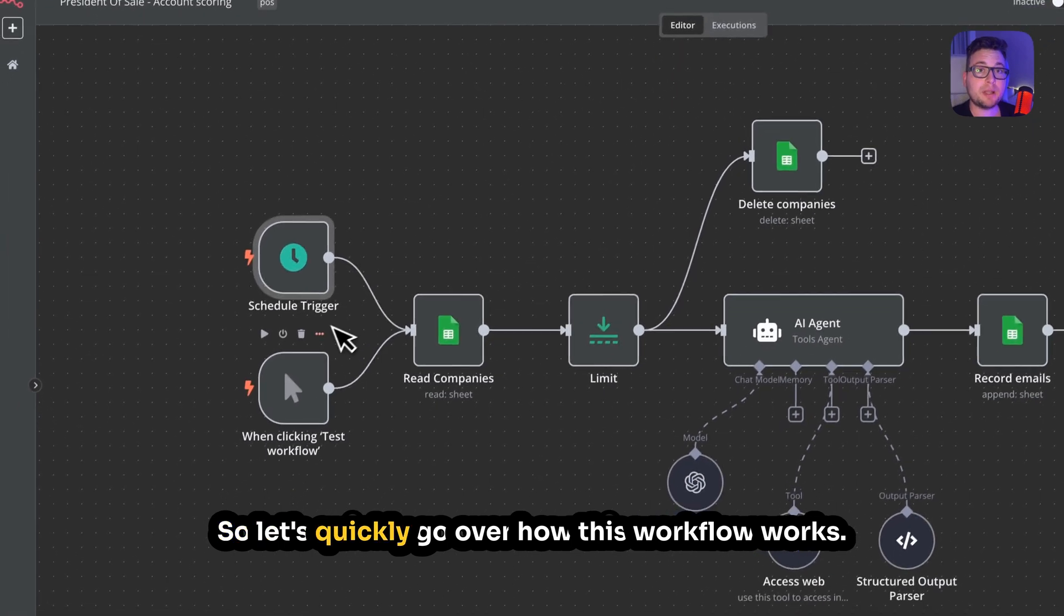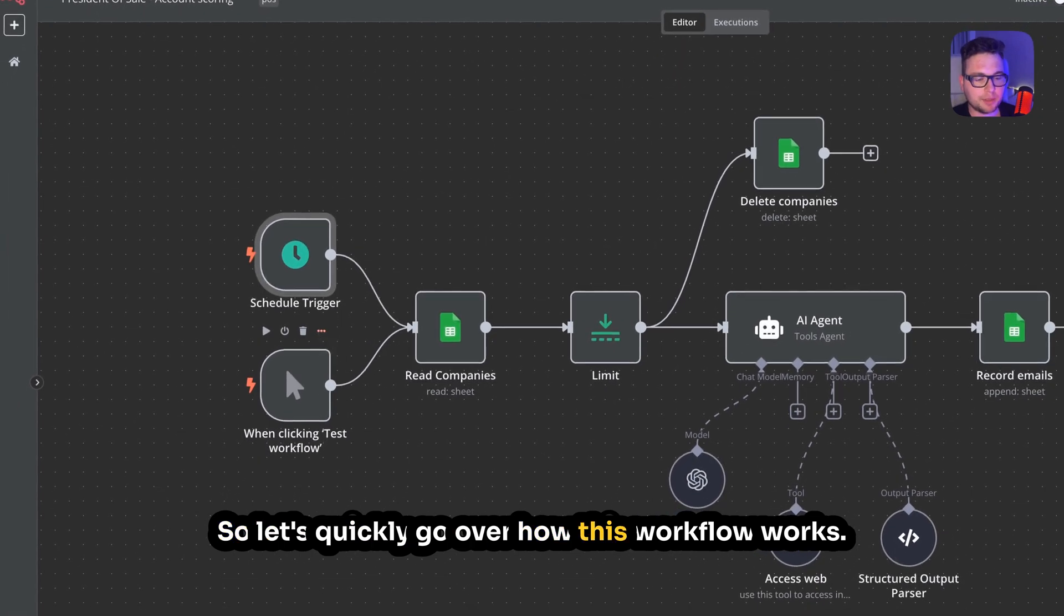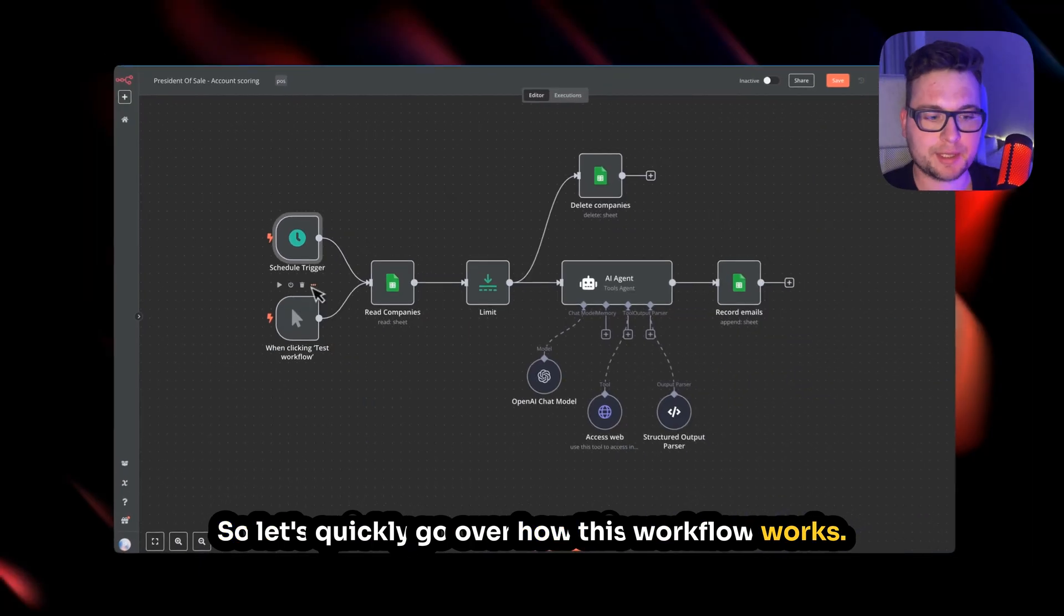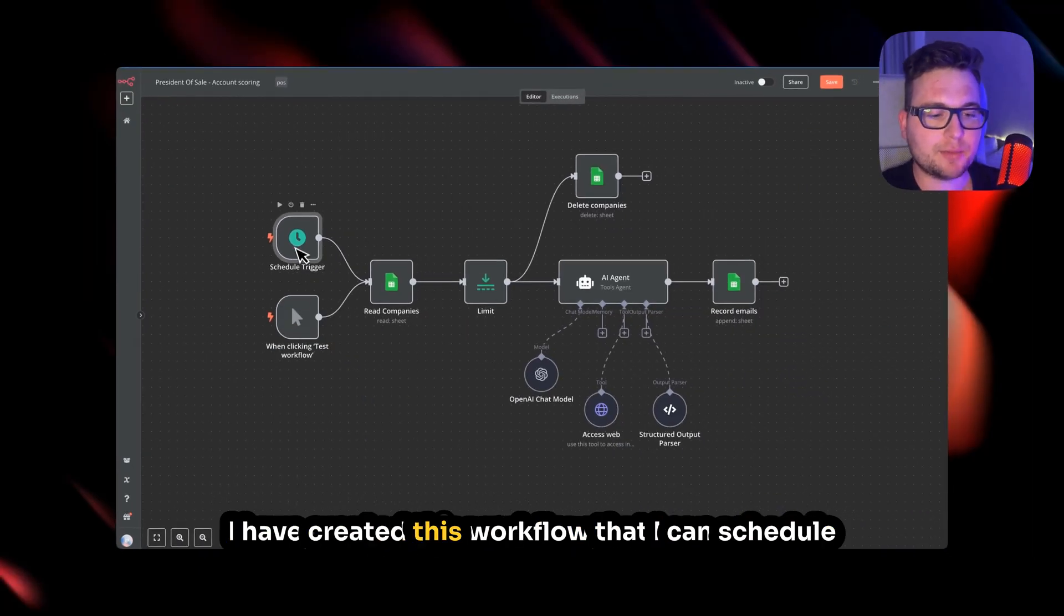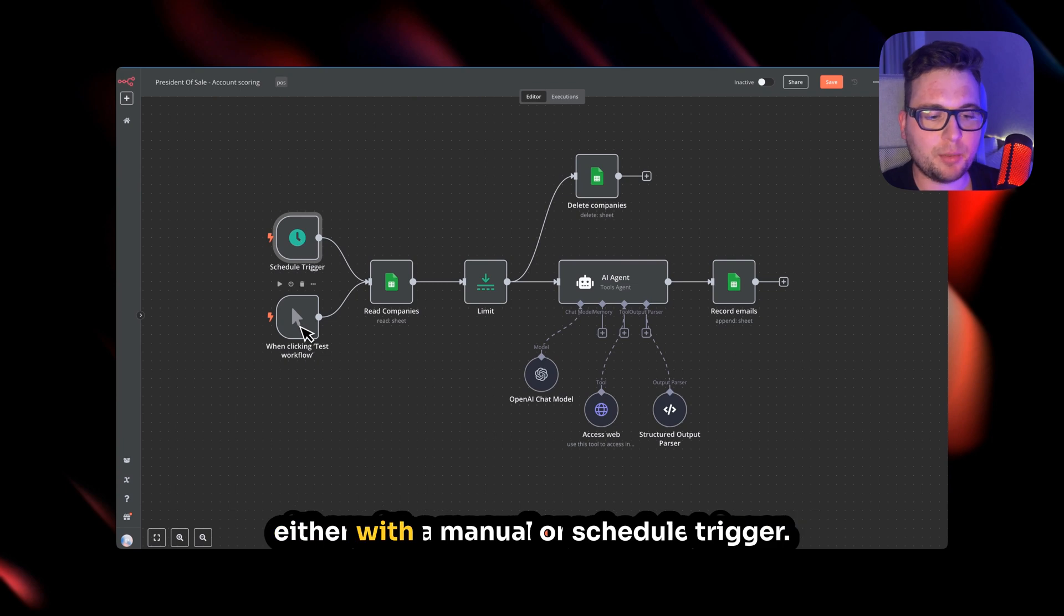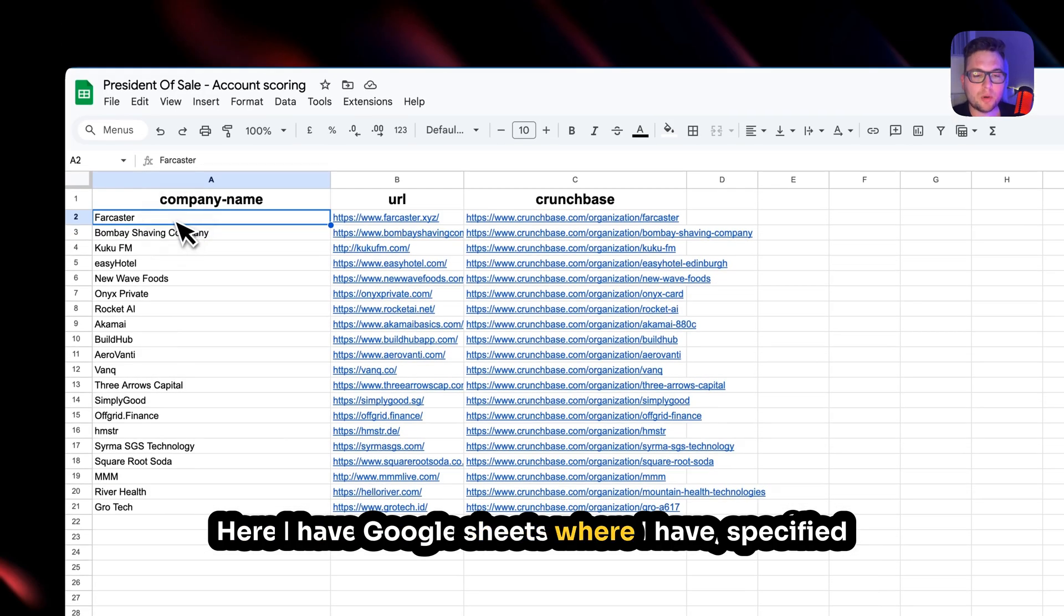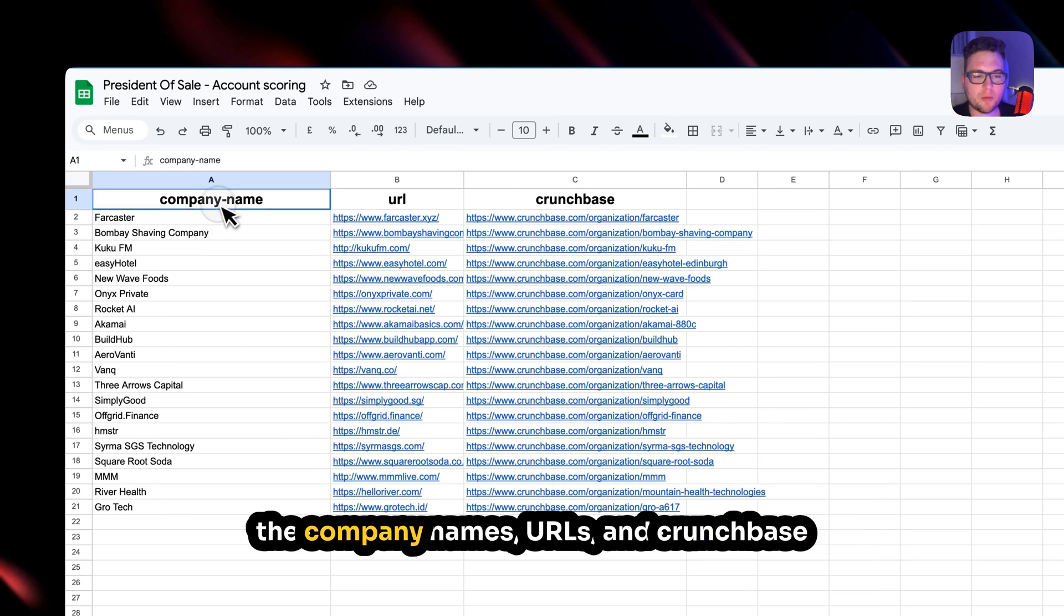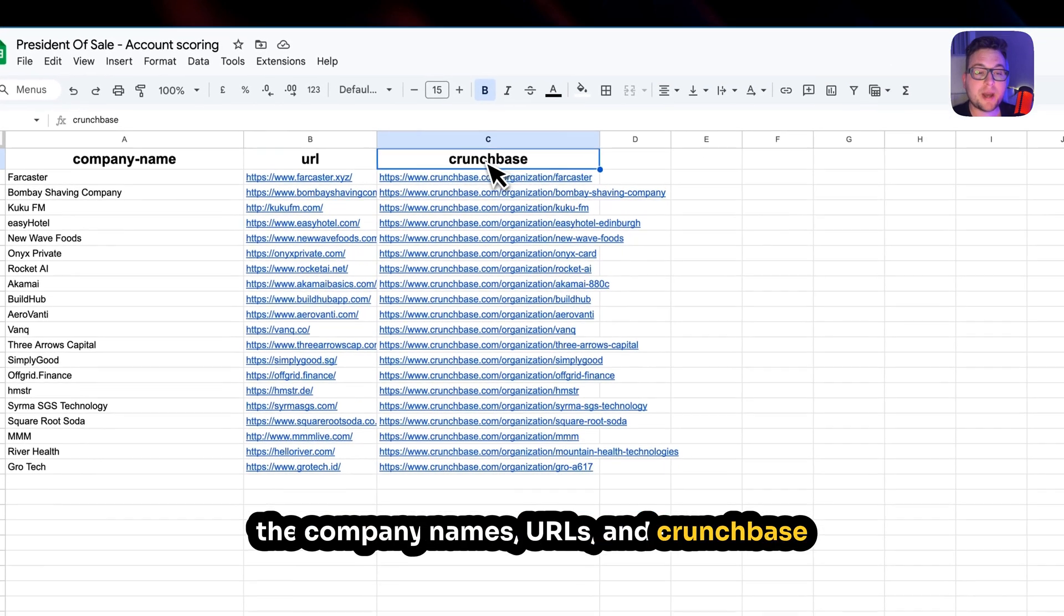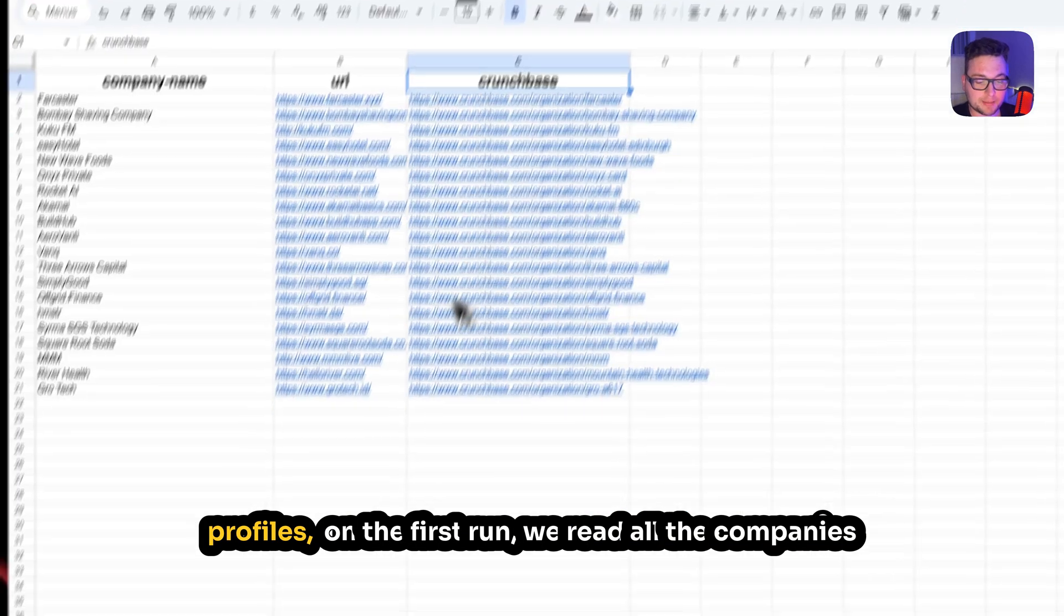So let's quickly go over how this workflow works. I have created this workflow that I can schedule either with a manual or schedule trigger. Here I have Google Sheets where I have specified the company names, URLs, and Crunchbase profiles.